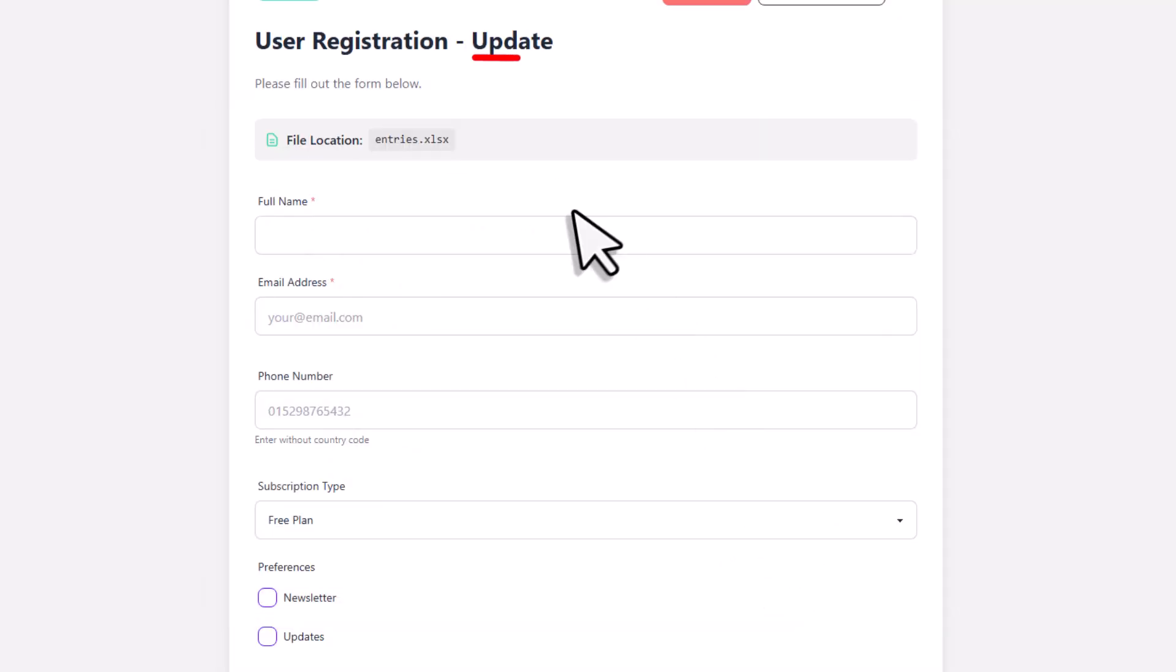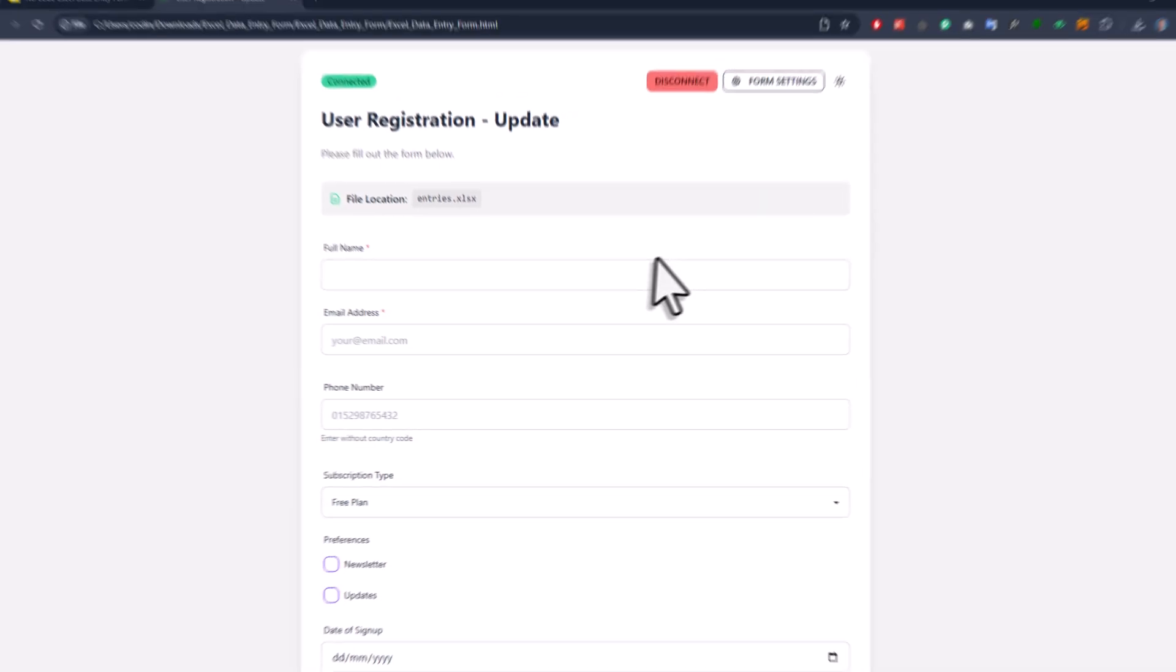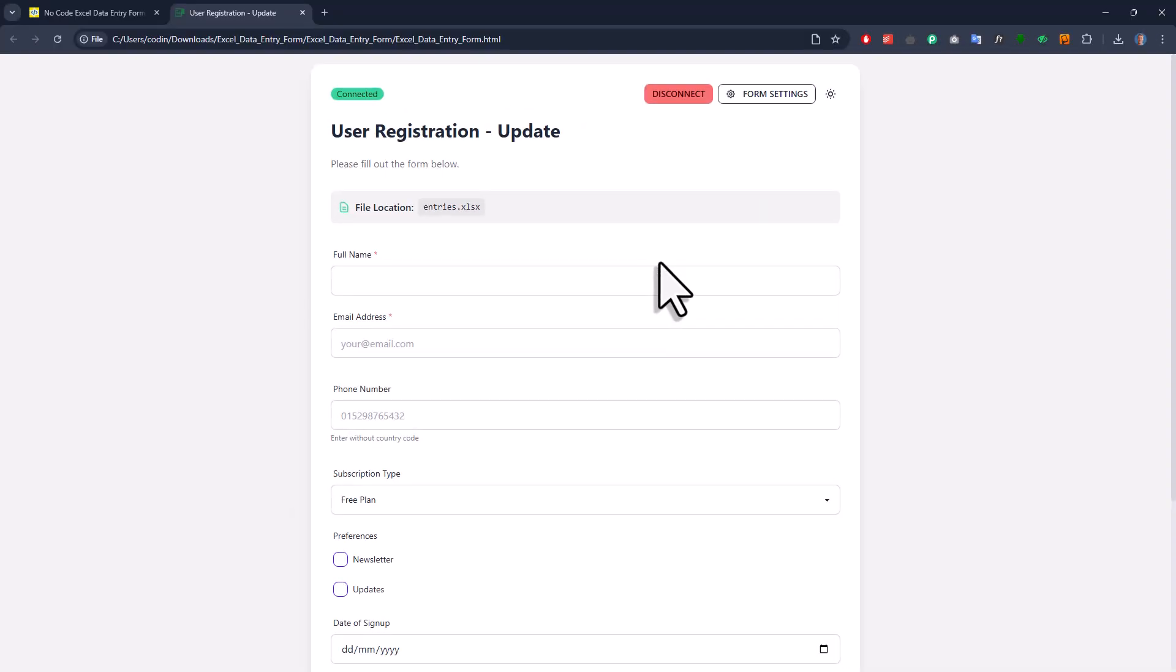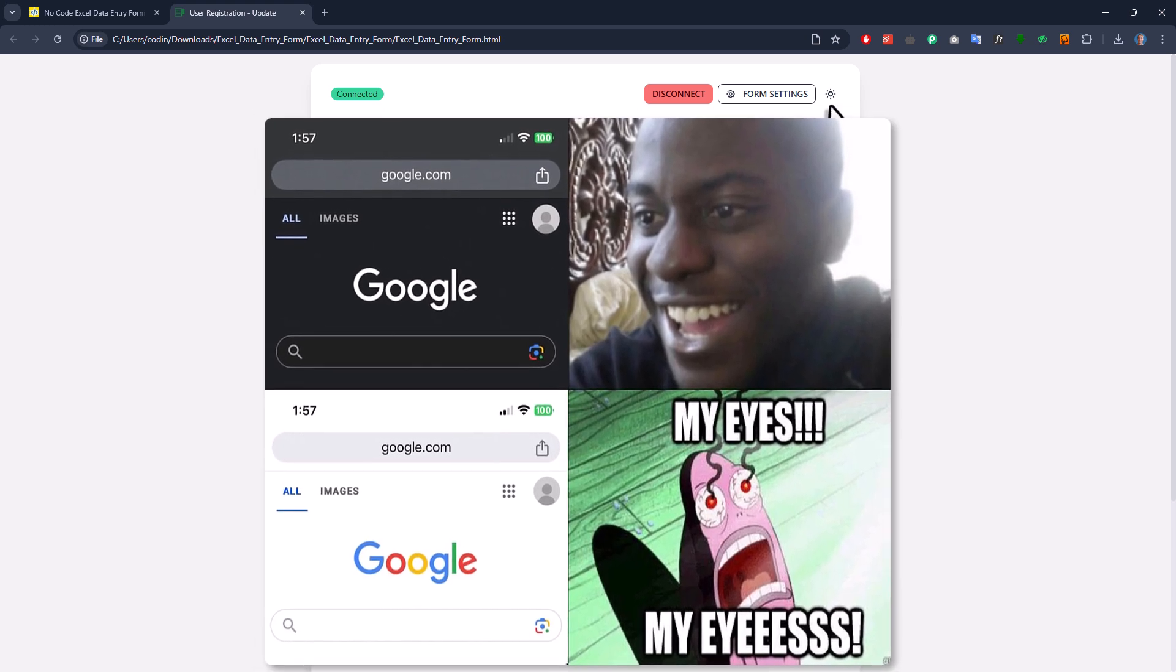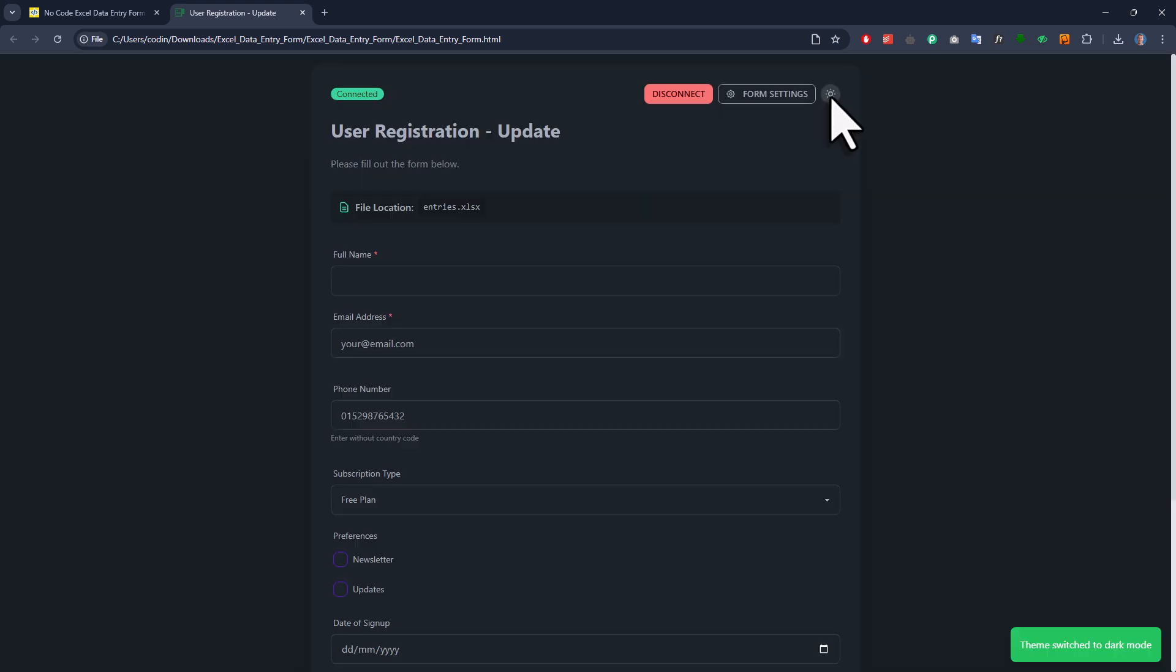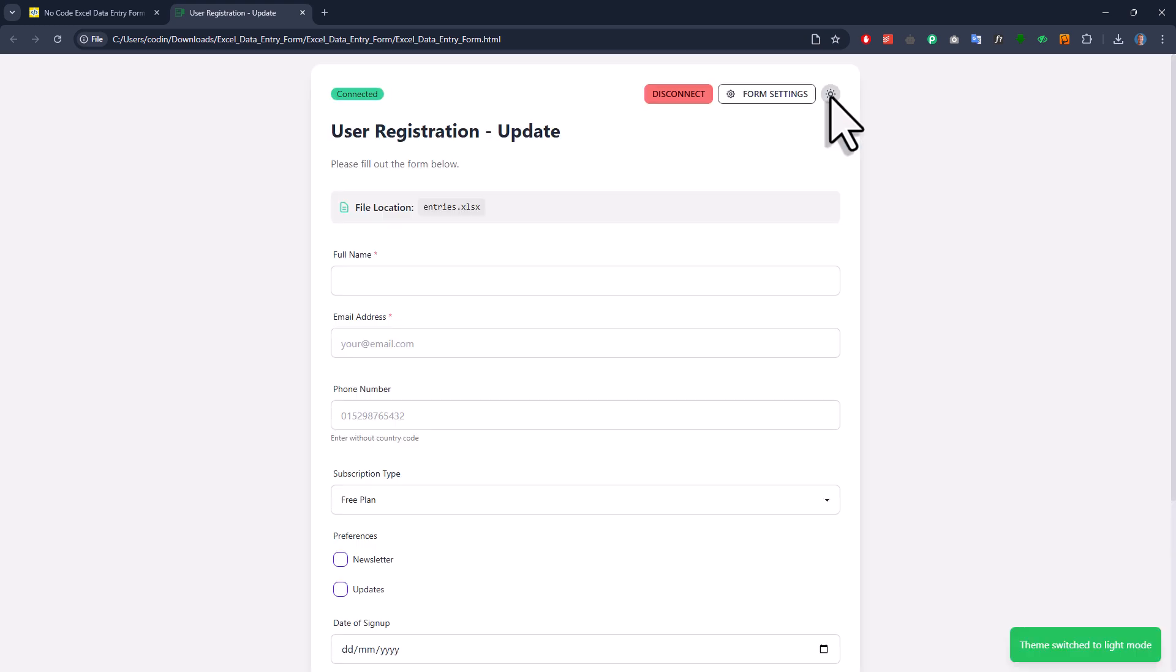Okay, and lastly, let me also show you the most important feature of all, dark mode. So, you can switch between the light and dark themes by clicking this button right here. Okay, and with that, you've pretty much seen all the most important features.